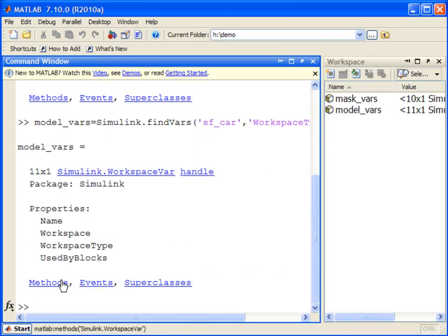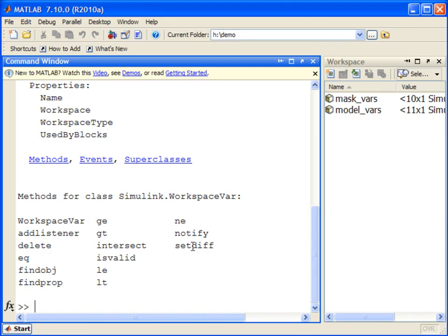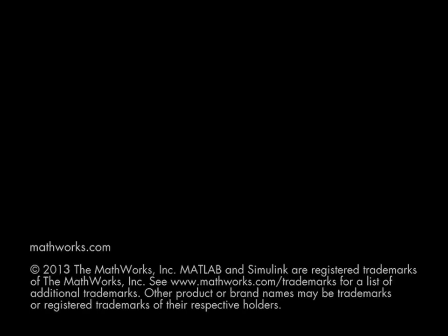You can also use methods like intersect and setDiff on the Simulink.workspace var object returned by the Simulink.findVars command to find unused variables in a workspace or common variables shared by any two models or subsystems.